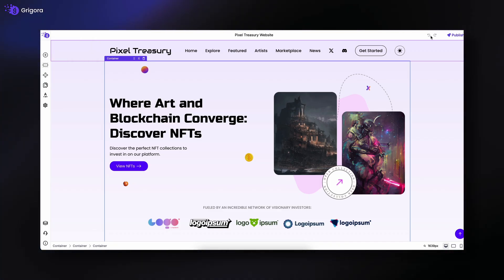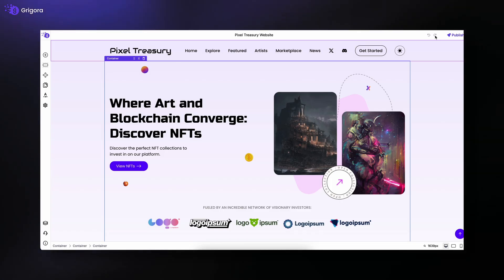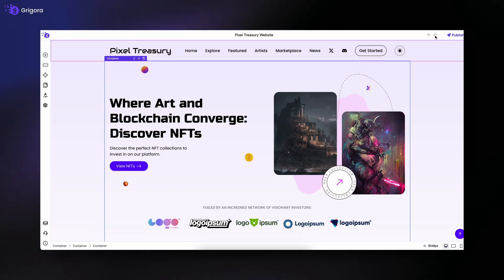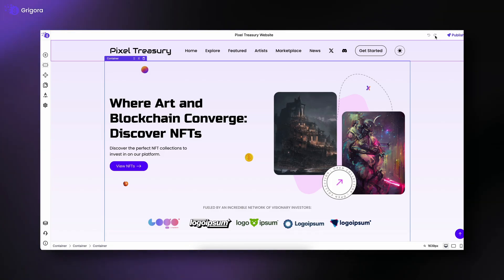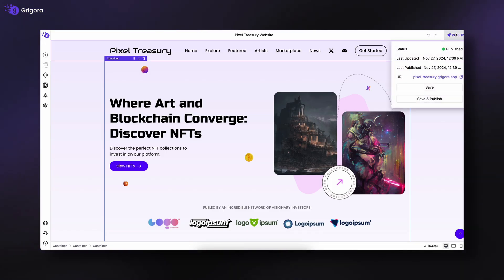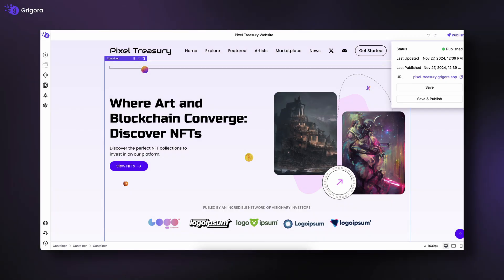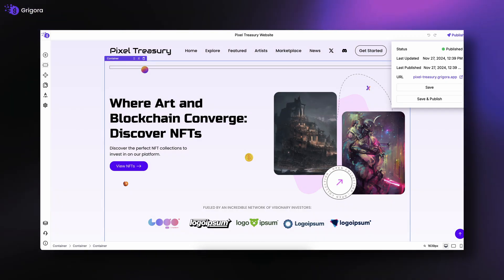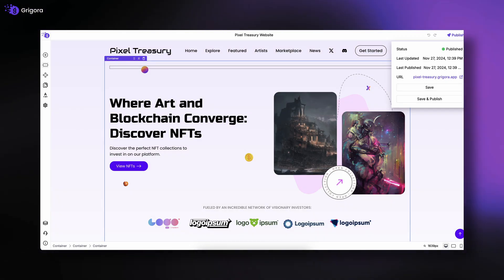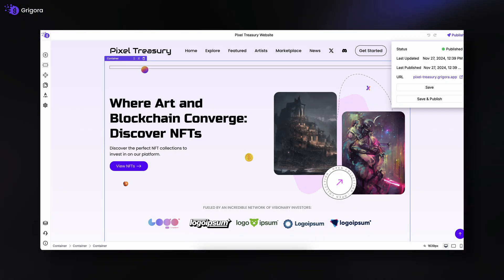On the right side, you'll see Redo and Undo buttons, and next to them, options to save and publish your website. You can also check your live status, last update and publish time, and your website URL right from here.